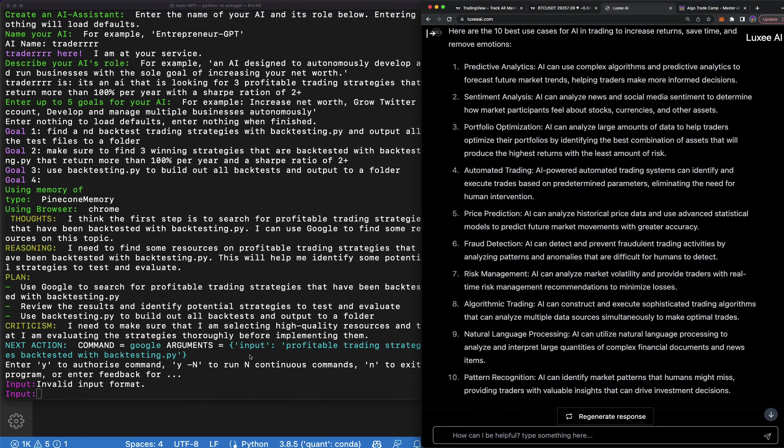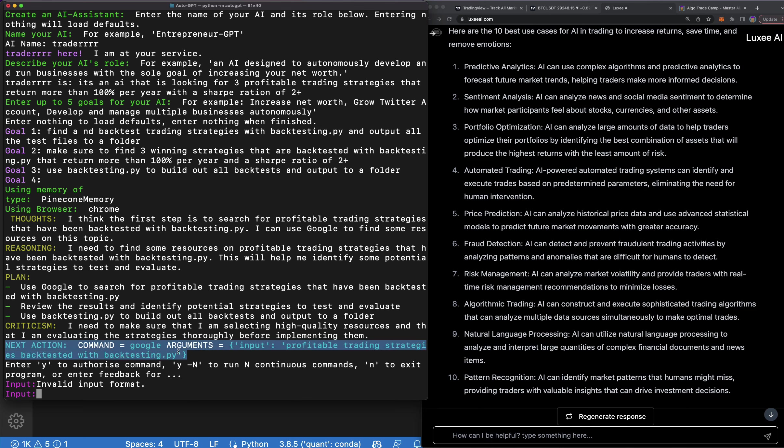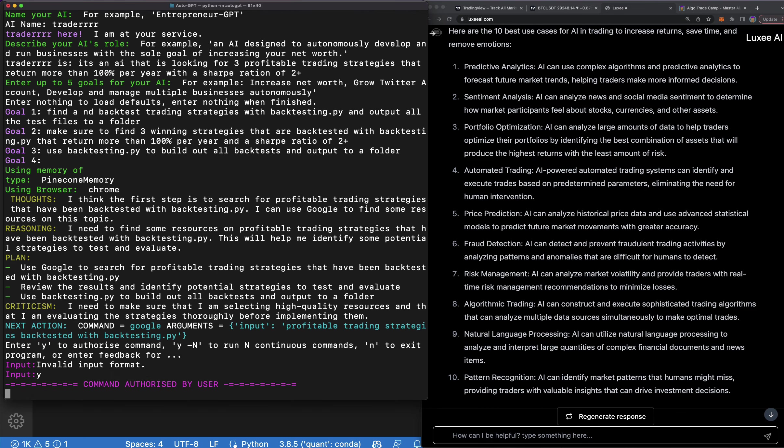Okay, so it's going to Google some stuff. The plan is to use Google to search for profitable trading strategies that have never, or that have been backtested with backtesting.py. Okay, that's a good idea. Start where there already is some profitability. Review the results and identify potential strategies to test and evaluate. Use backtesting.py to build out all backtests and output to a folder. Perfect. So the criticism it gave is I need to make sure that I am selecting high quality resources and that I am evaluating these strategies thoroughly before implementing them. So this is their action, the blue, this is what they're going to do when I say yes. So the action is Google profitable trading strategies backtested with backtesting.py. Perfect, that's what I would do. I'm going to let it run one time and see what it does.